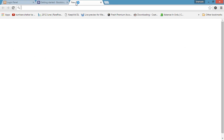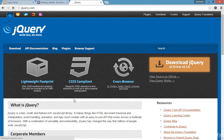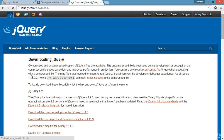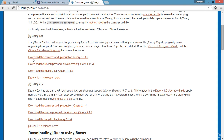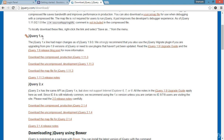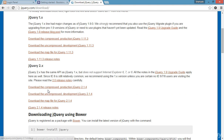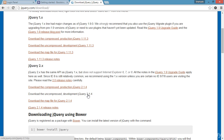First we need to go to jquery.com and open the website. There you can see the 'Download jQuery' link — click on it. On the page you can see jQuery 1.x and jQuery 2.x. The difference is that 1.x has the latest version of the 1 series, like 1.11.3, and jQuery 2.x has the latest version of the 2 series, which is 2.1.4.